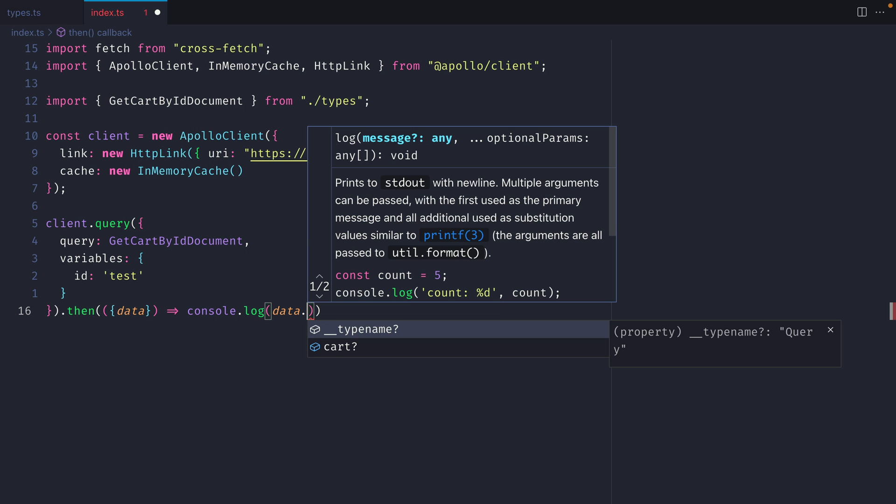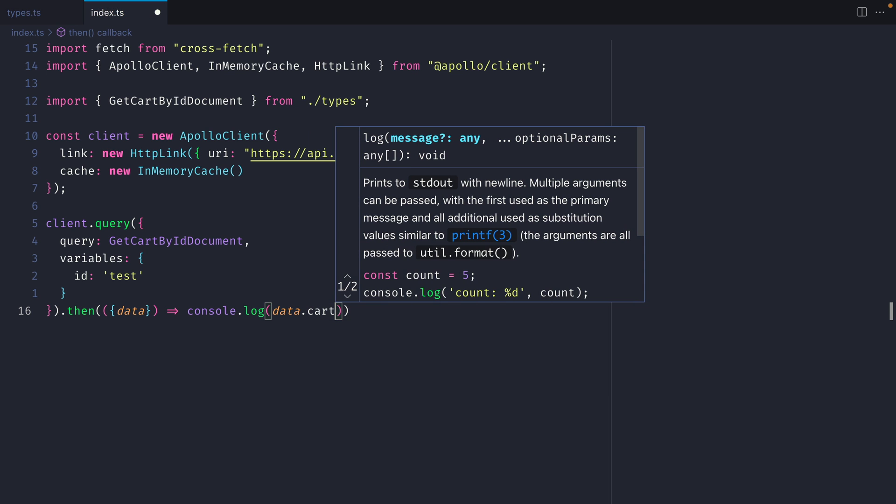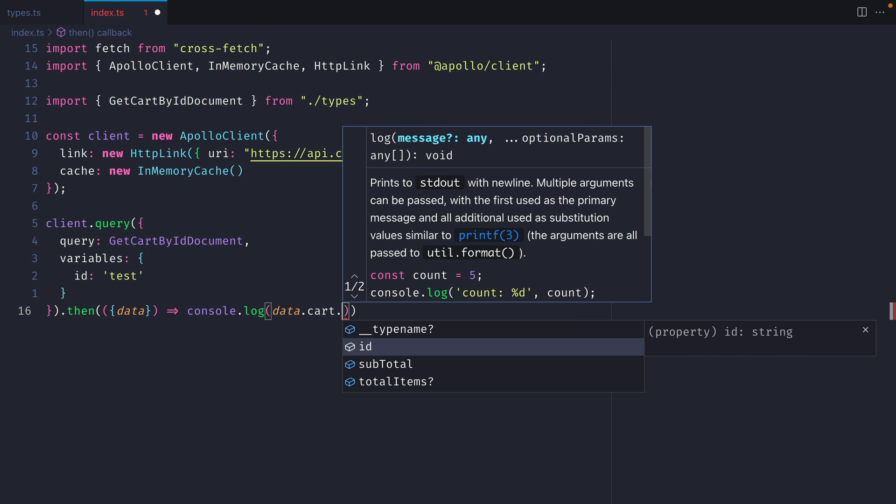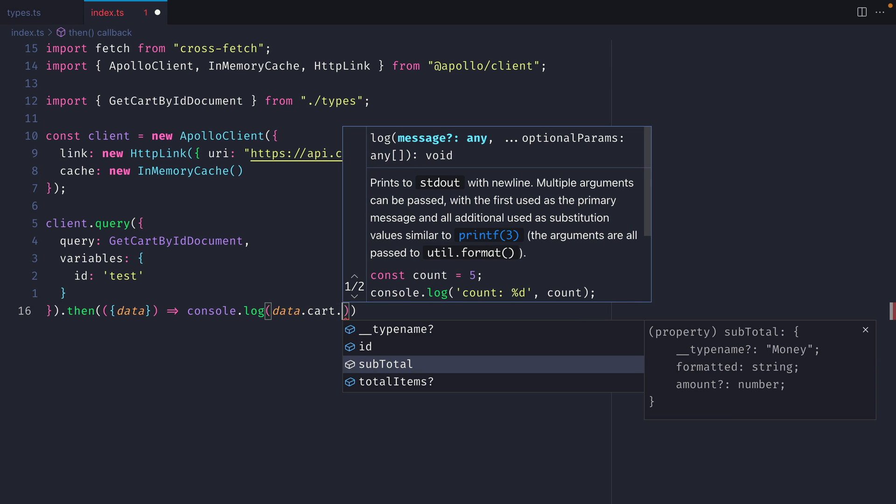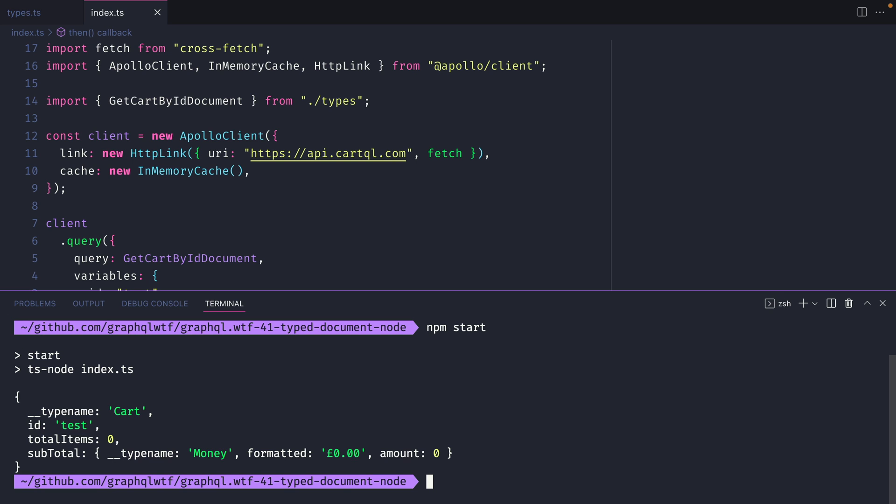And thanks to the generics that we've passed to the TypeDocument node, we can see in the response that we've got access to all of the different fields that are returned from the GraphQL query and I know what the types are. We can also see what fields are nullable and non-nullable. Now if I run npm start this will execute the index.ts file and we can see here that we successfully executed a query against our GraphQL API using the TypeDocument node.